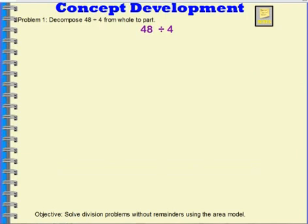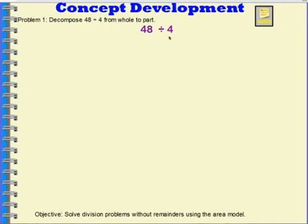Problem 1. Decompose 48 divided by 4 from whole to part. So we're going to divide 48 into 4 groups, but we're going to do that with some different models.